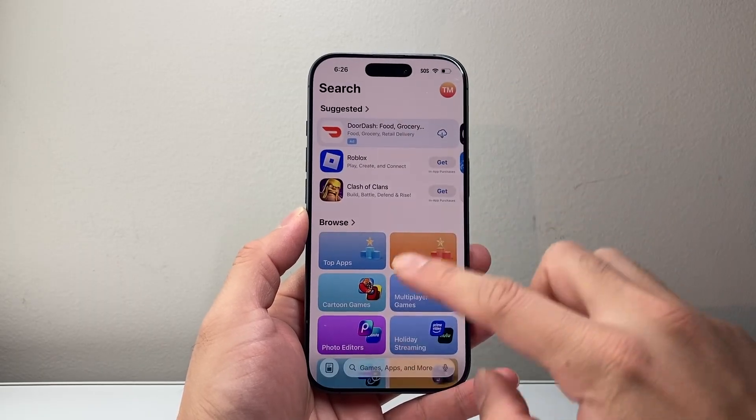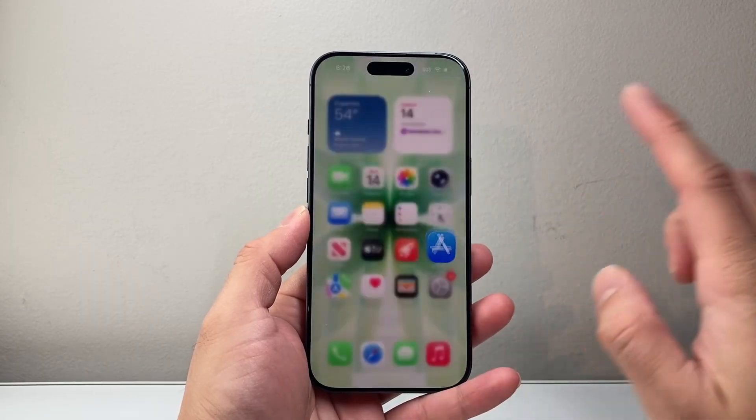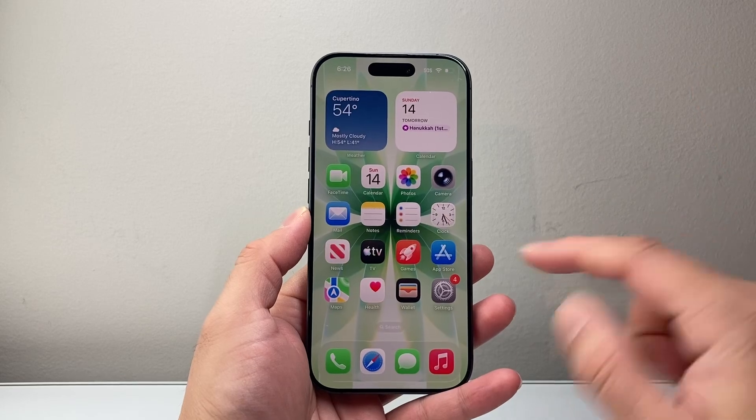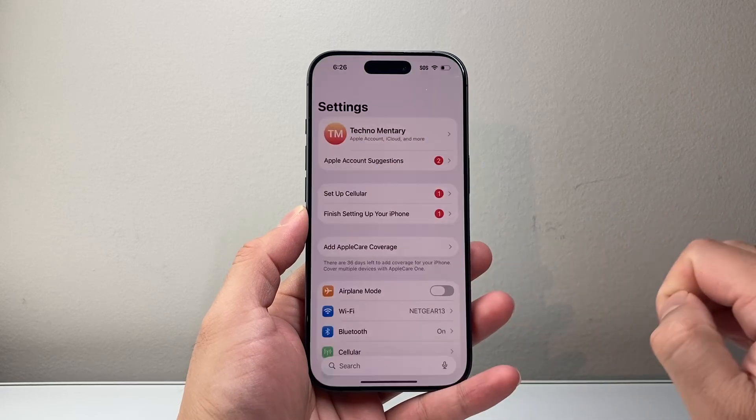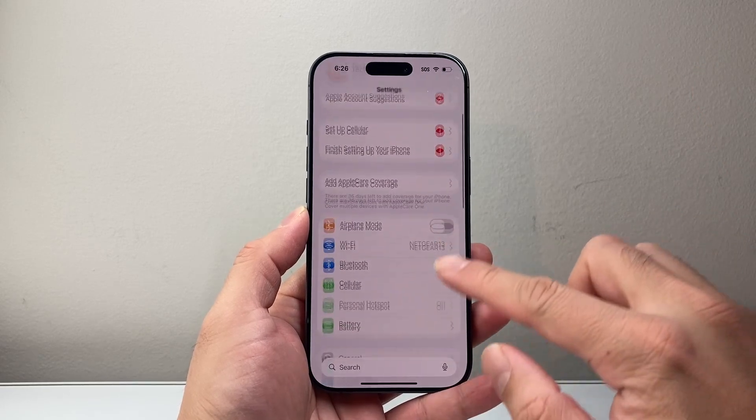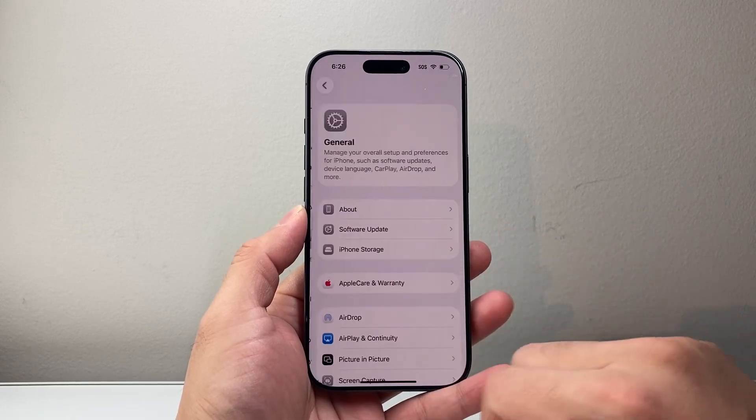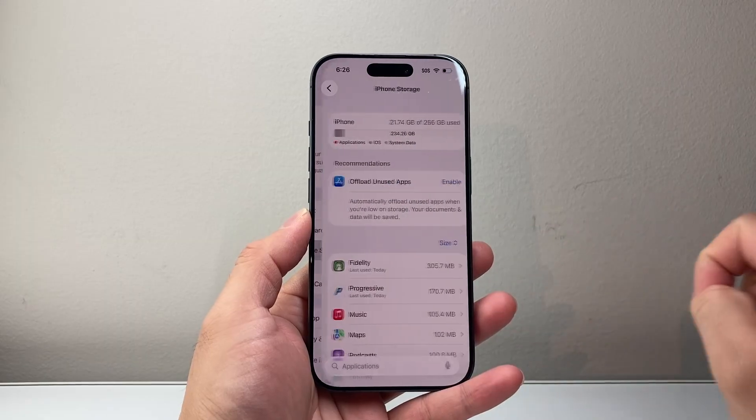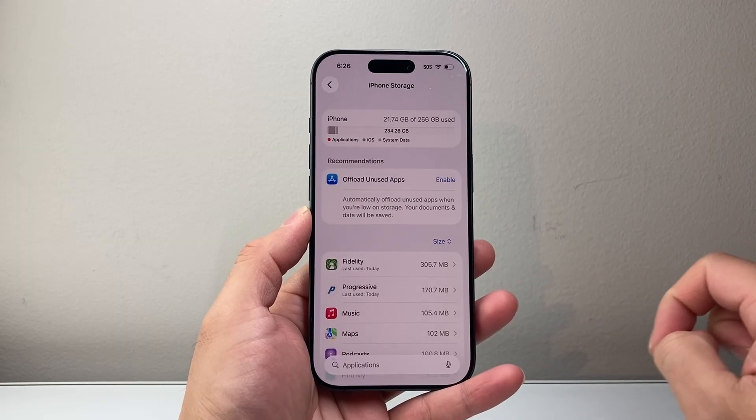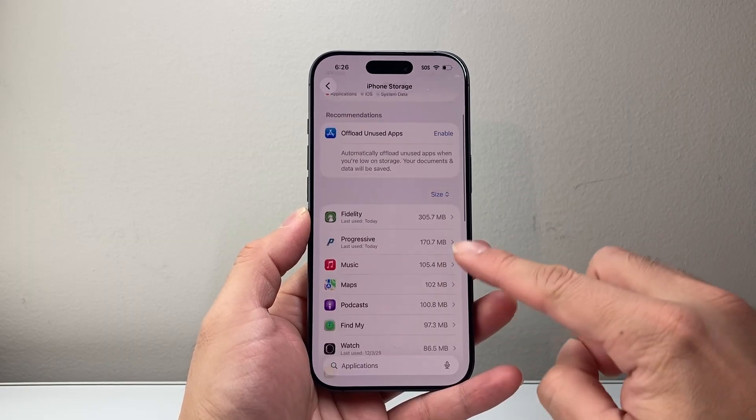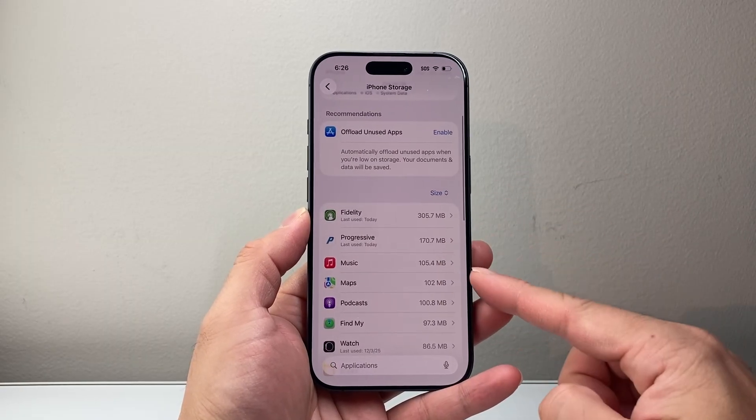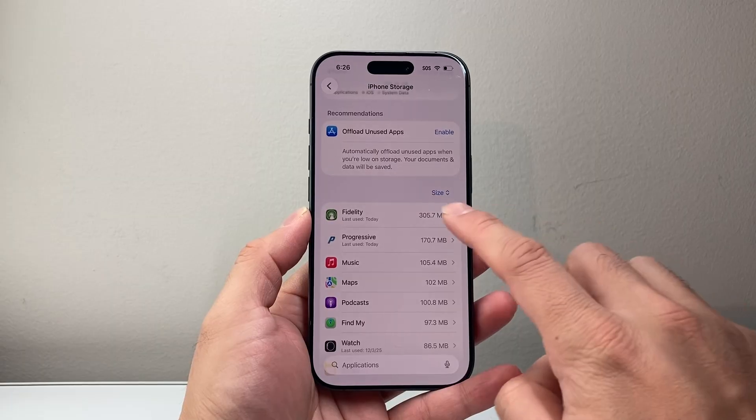After you've done that, the next thing you want to do is go into your settings and then go to General and then iPhone Storage. And then from iPhone Storage, you're going to look at all the apps here.